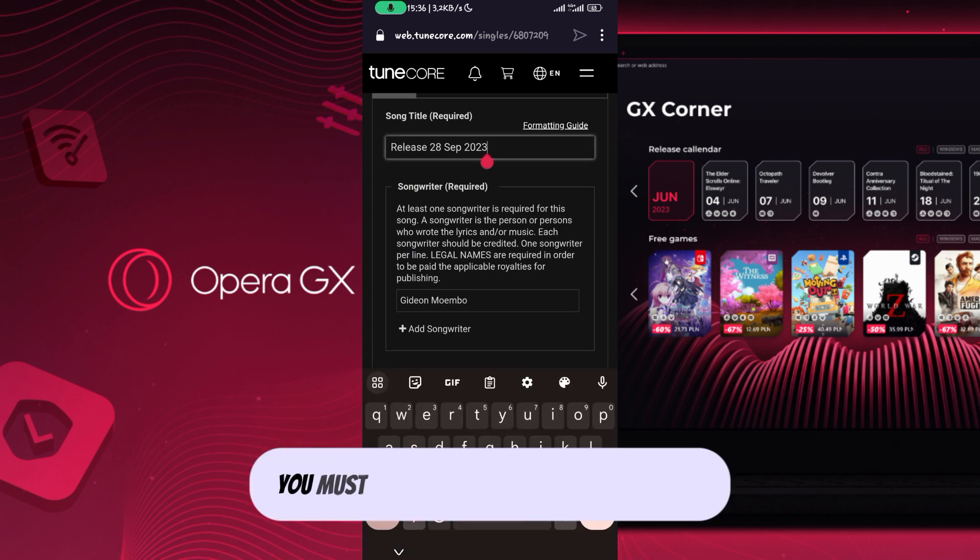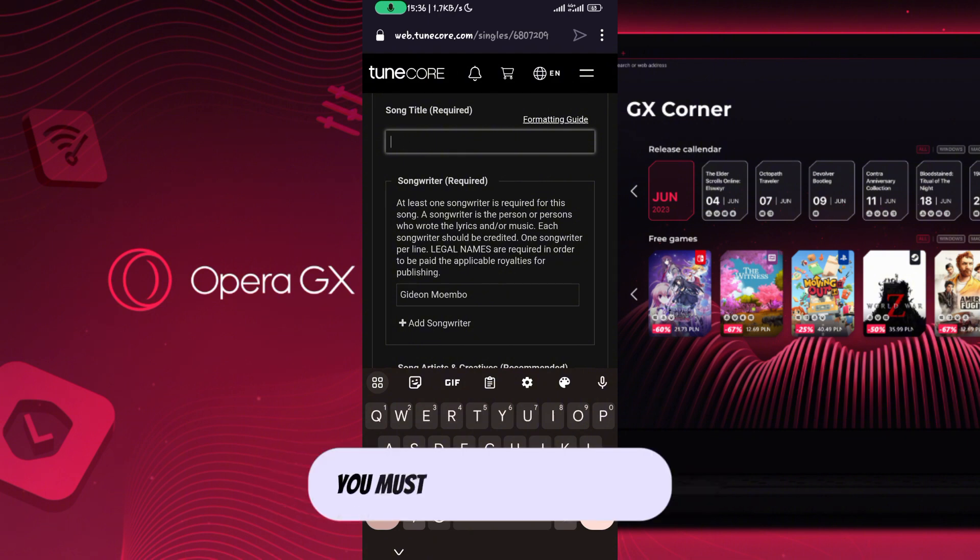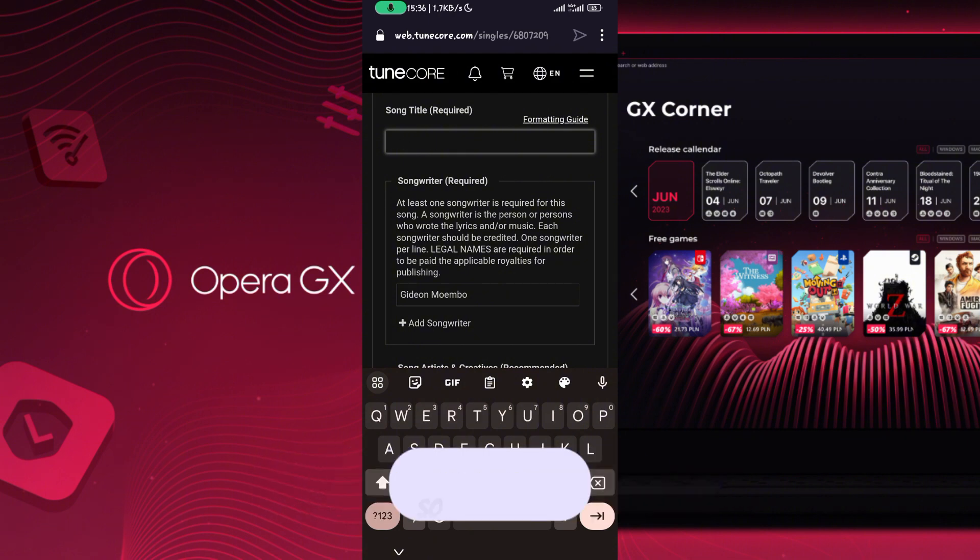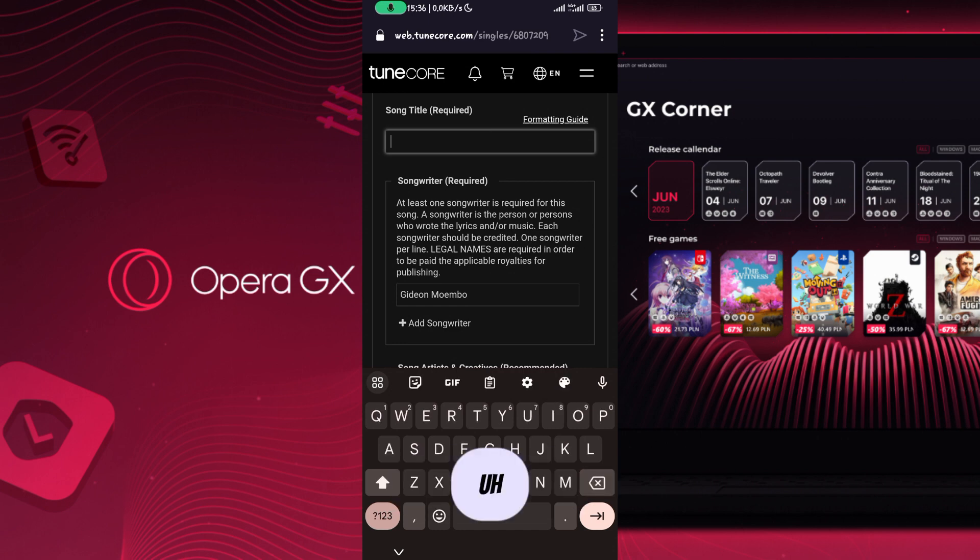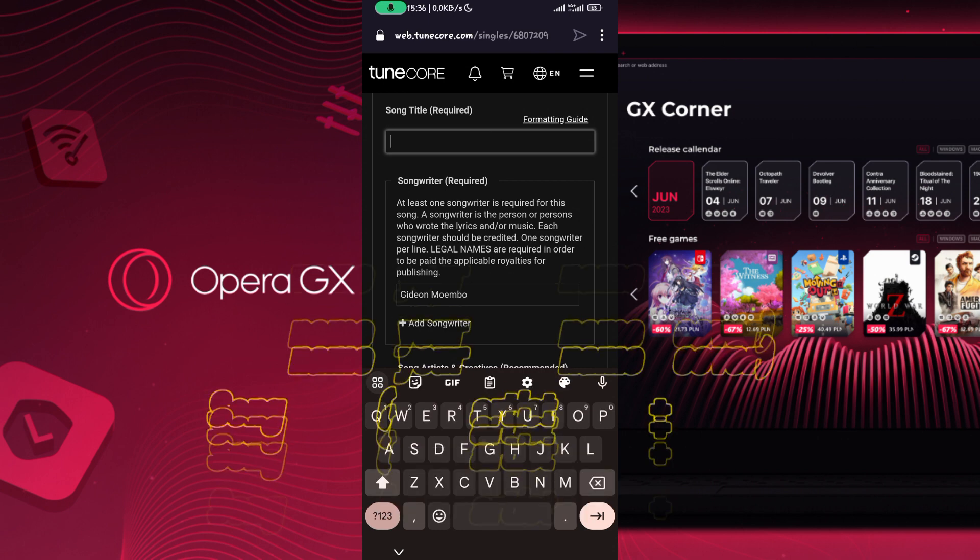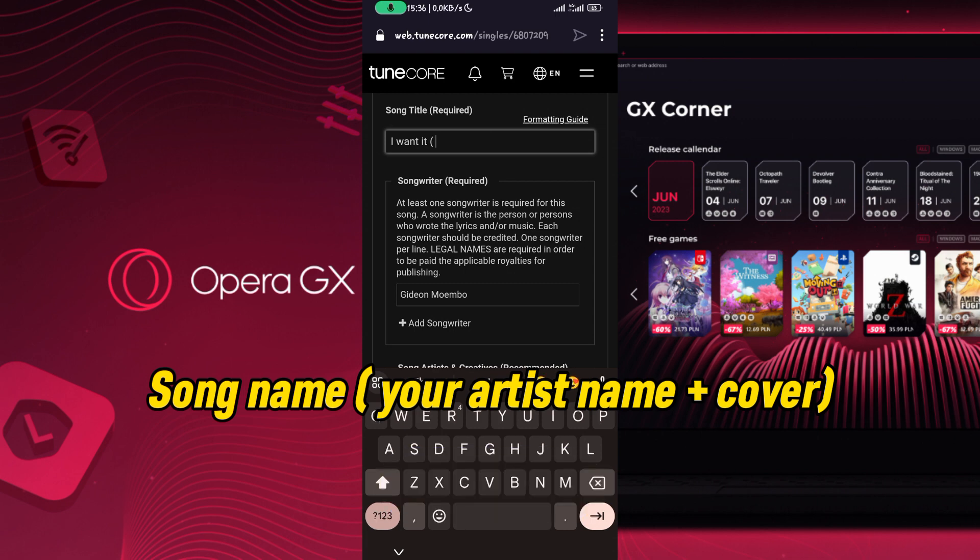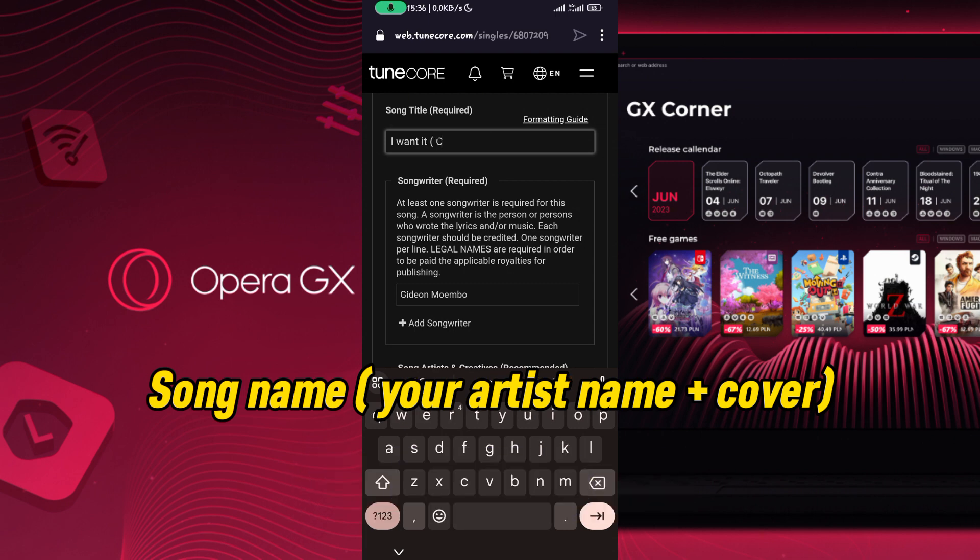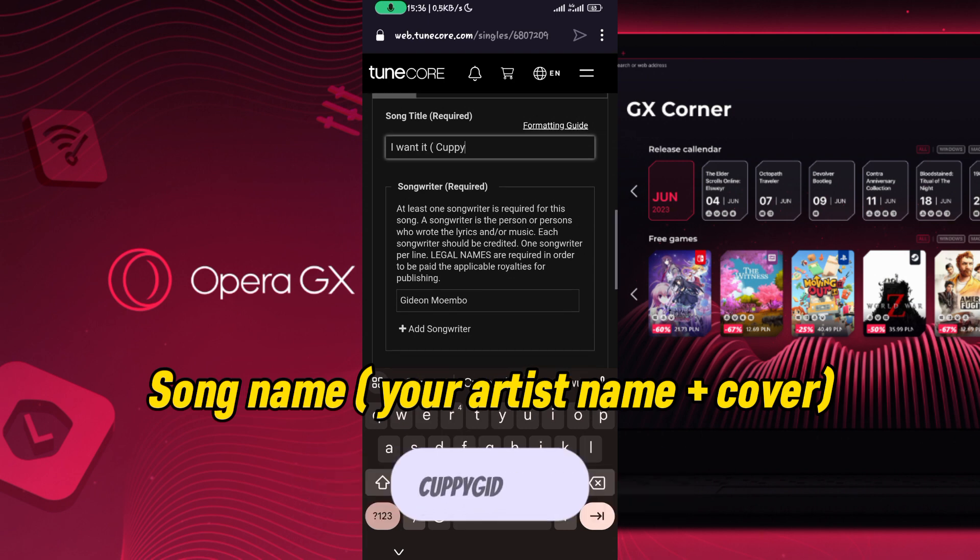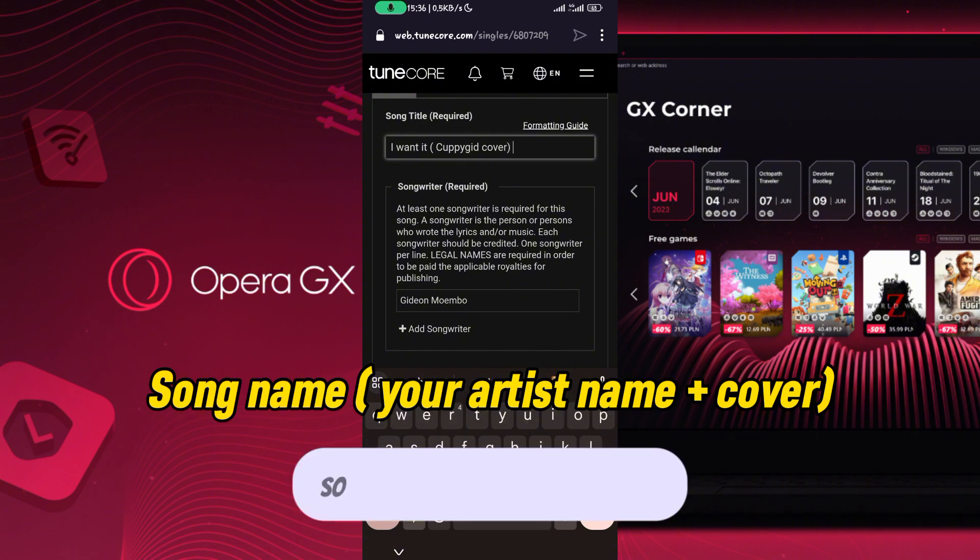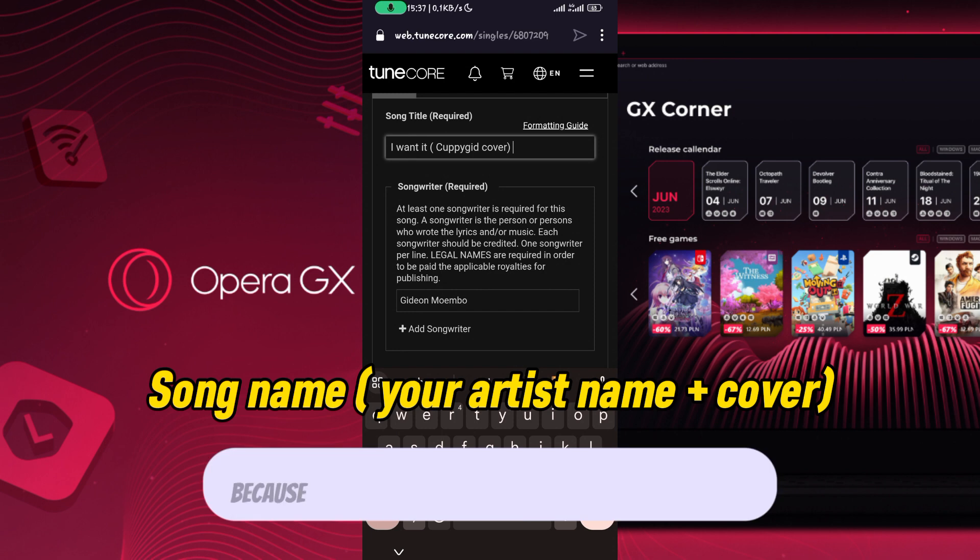You must make sure to do it like this: if the song name is 'I Want It', then you write 'I Want It', followed by your artist name in brackets, then add 'Cover'. For example: 'I Want It (Cuppygid Cover)'. This will tell Tunecore that this is actually a cover.